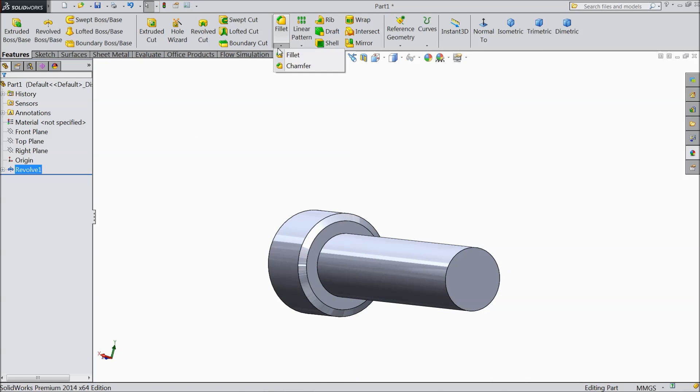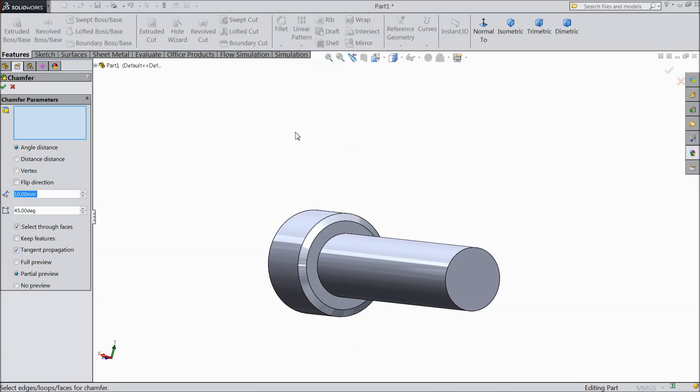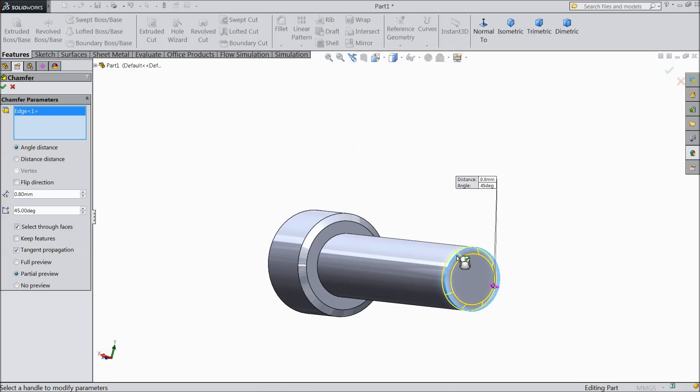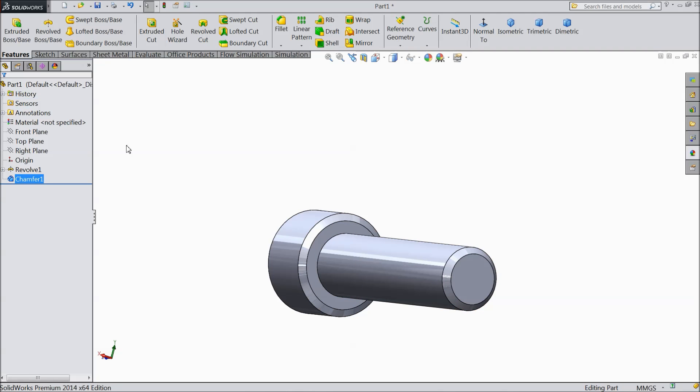Choose chamfer. 0.4 mm, 0.8 mm. And select this end. Keep 45 degree. Okay.